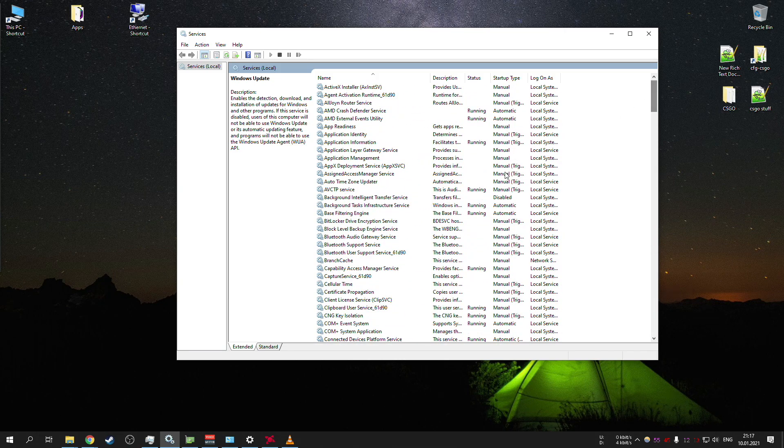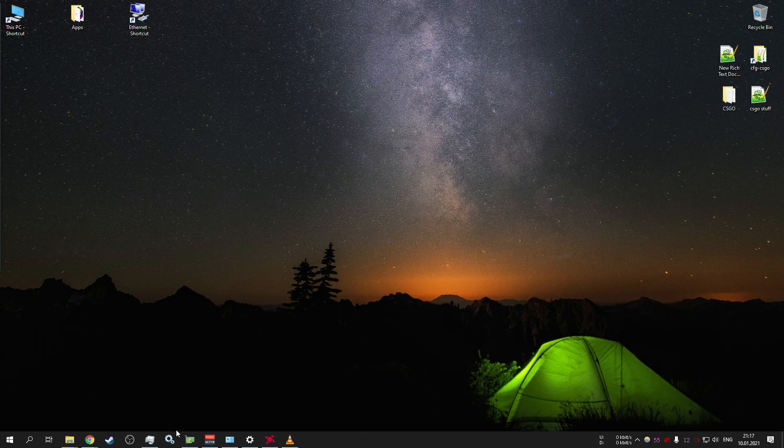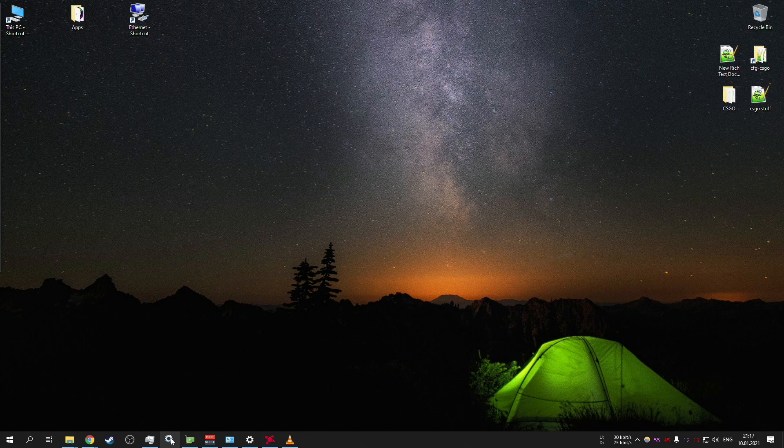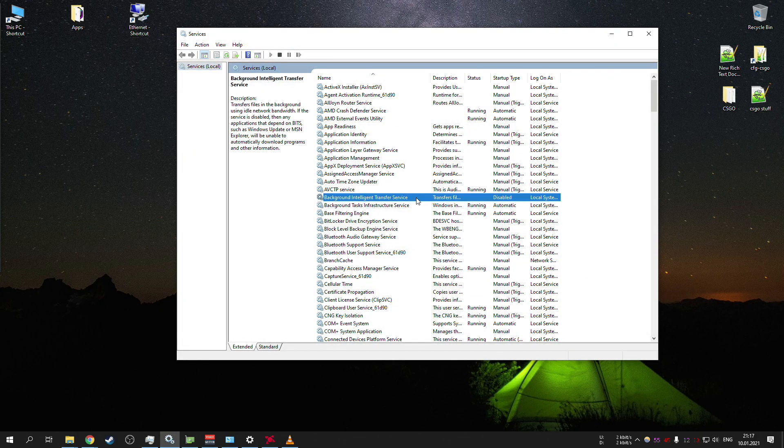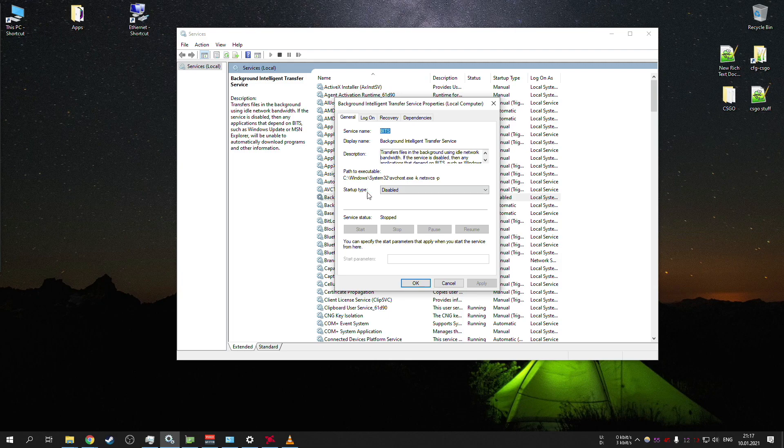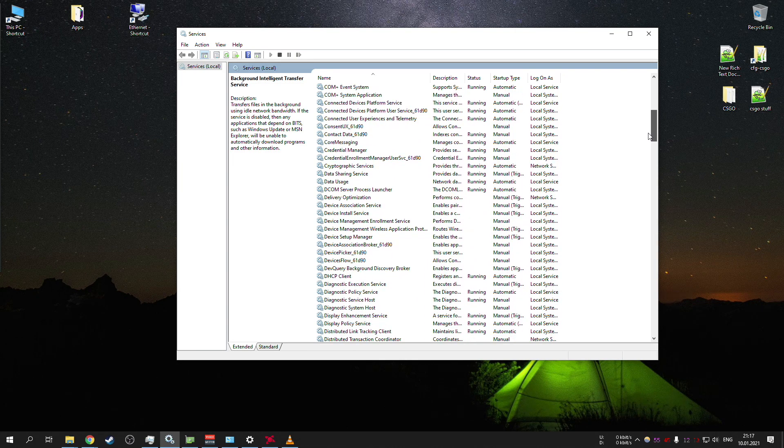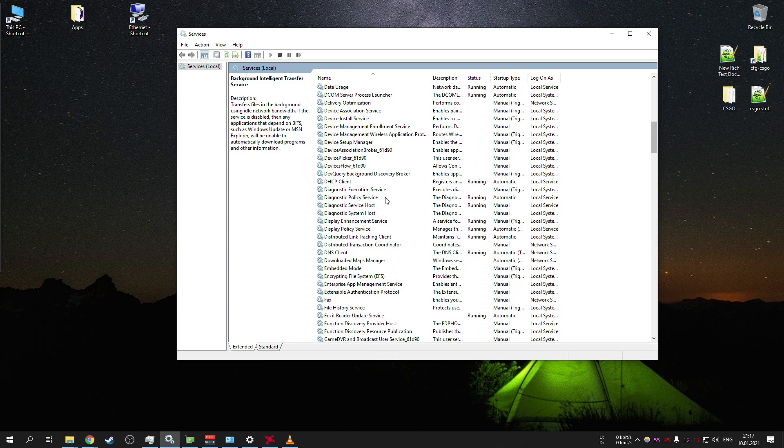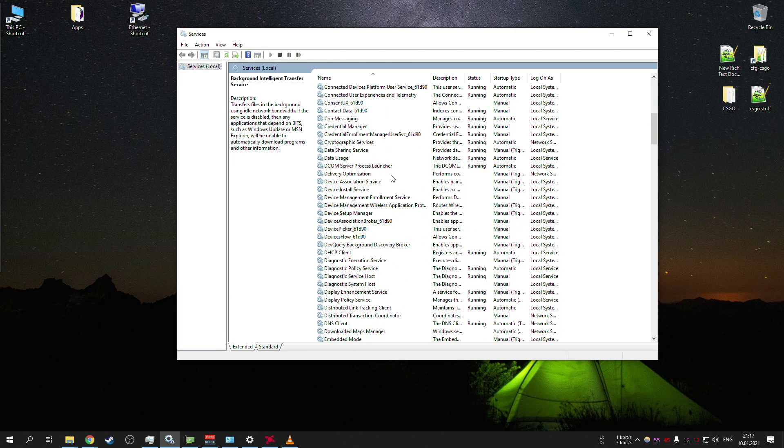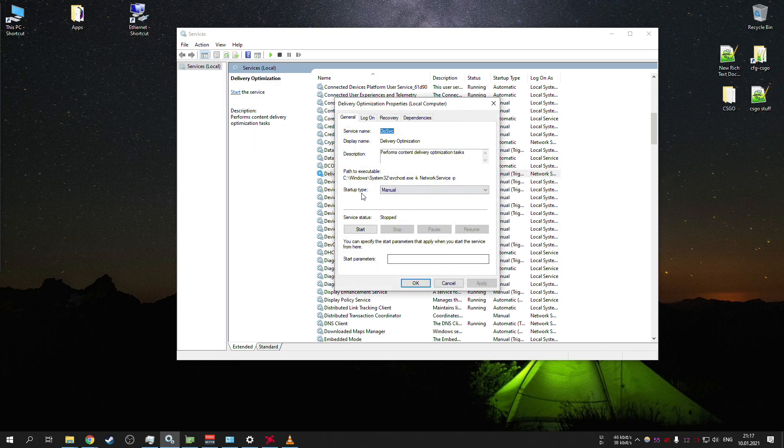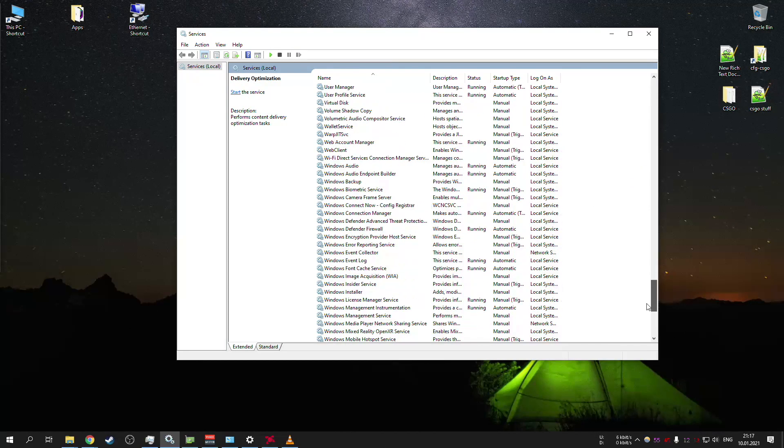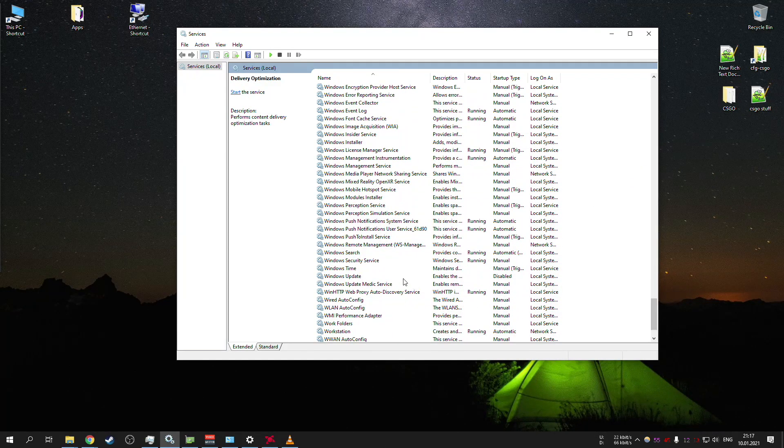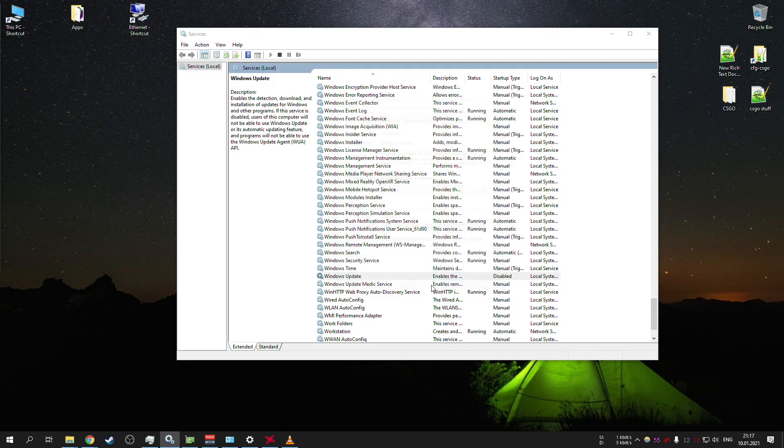But these are three things that you want to make sure before you're running your CSGO game. You just quickly open services, make sure that background intelligent transfer is disabled and stopped. You want to make sure that delivery optimization is stopped and you want to make sure that Windows update is disabled at startup and stopped as well.